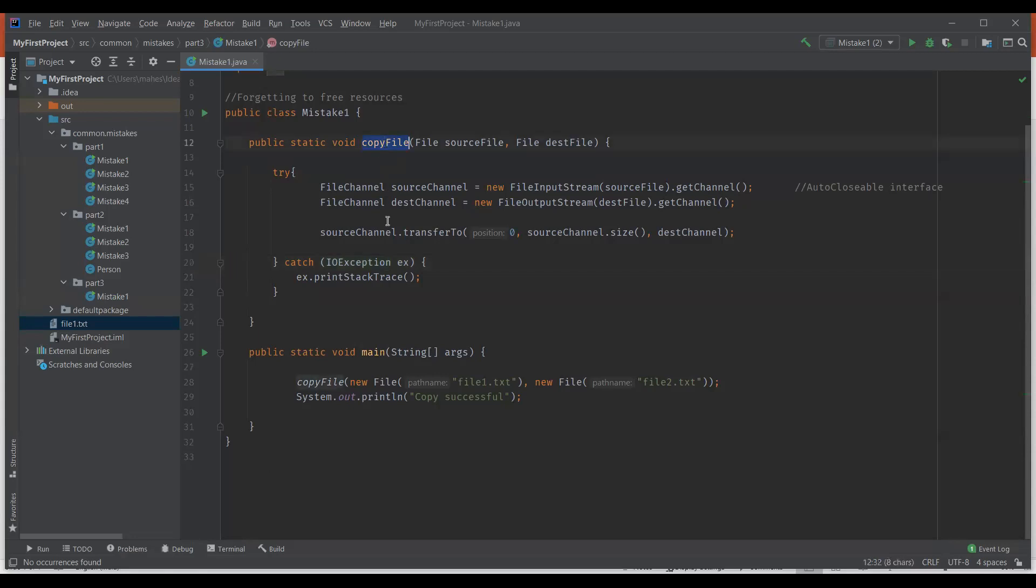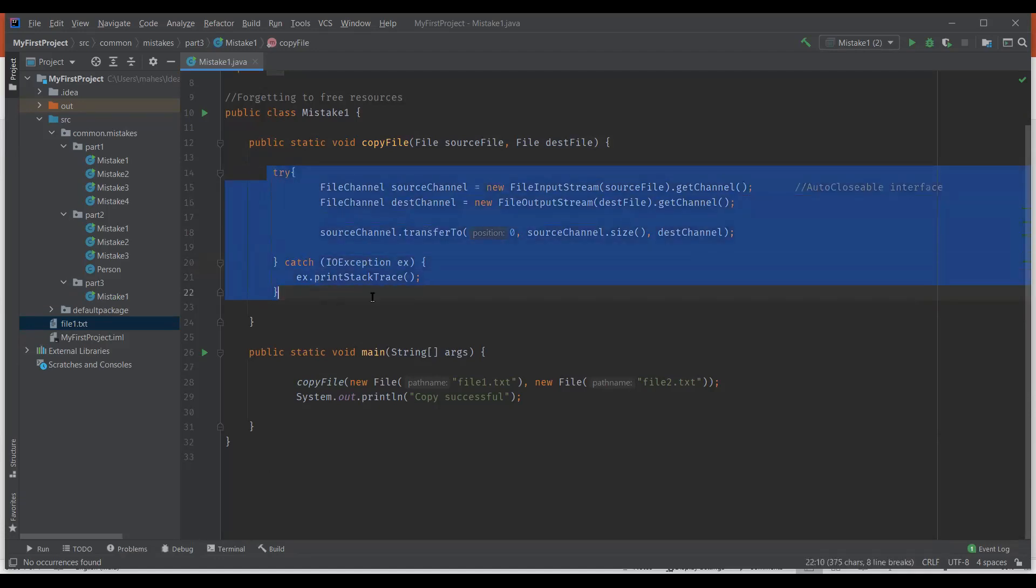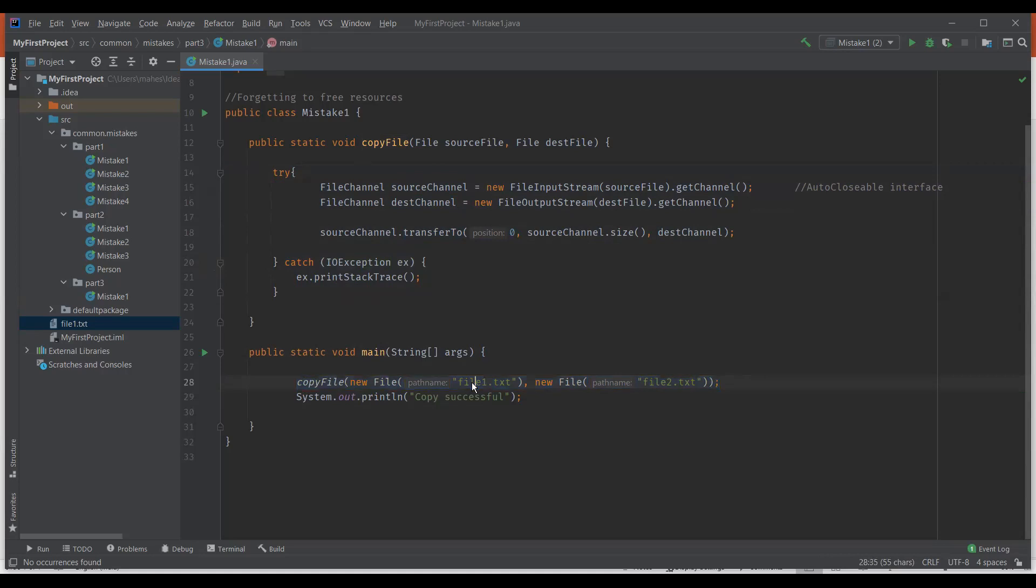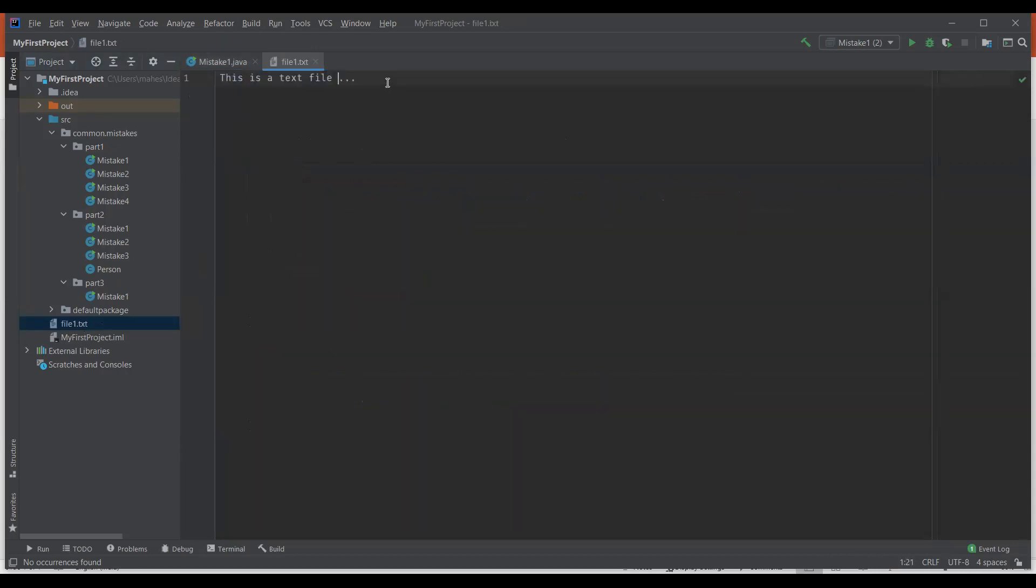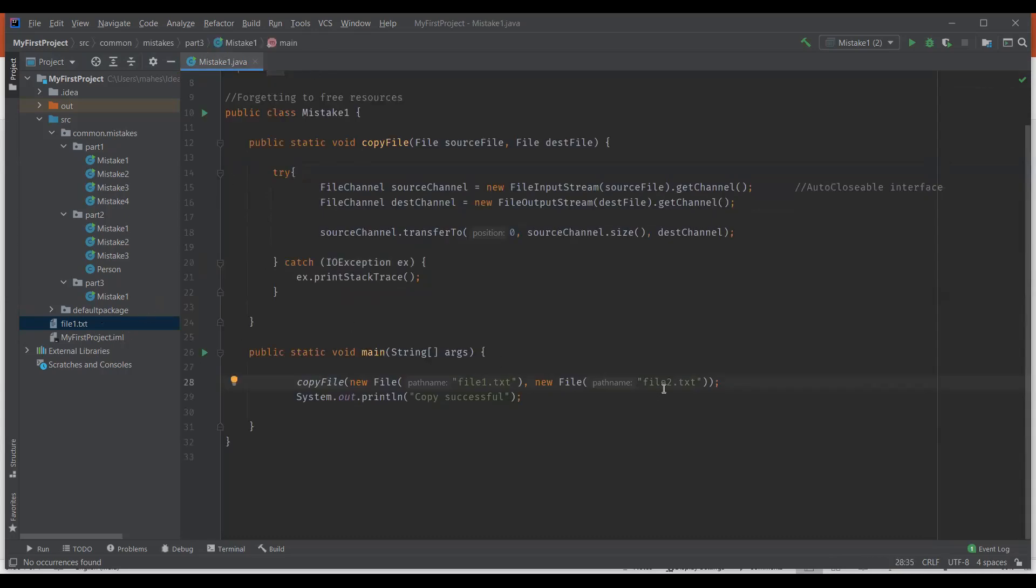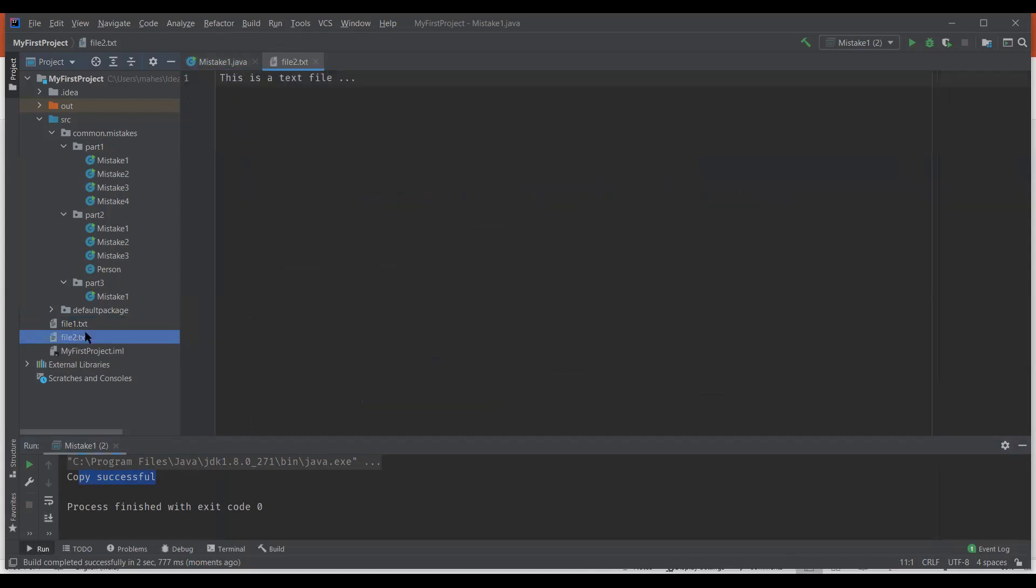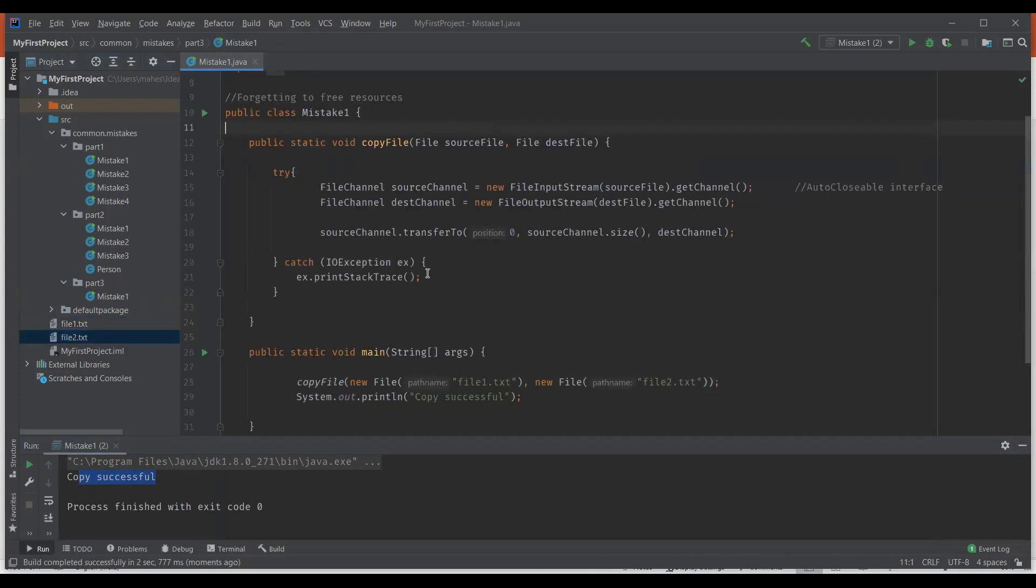I have a method here copy file which actually copies a file from source to destination. You can see the entire code is written in try catch block and I have source channel and destination channel, two objects of file channel class, and I'm using transfer to method to copy the file from source to destination. I have a main method here where I'm calling this copy file and I'm actually copying file one to the same location and my new file name is file 2.txt. So let's see what file 1.txt has. It has some text here. So this file has to be copied and the new file name should be file 2.txt. Let me execute it. You can see copy successful and a new file got created with the same text. So this code works fine.